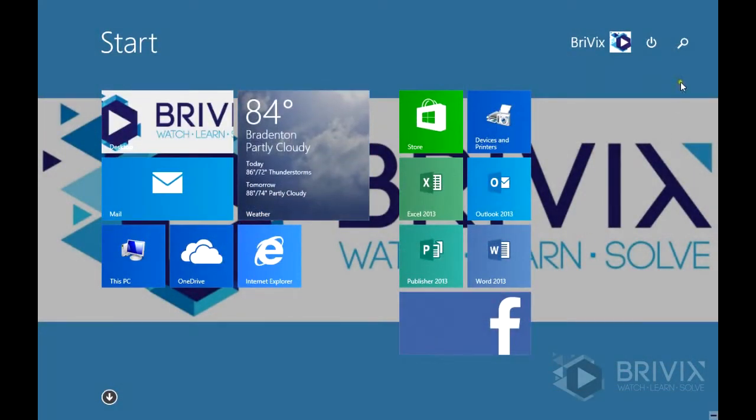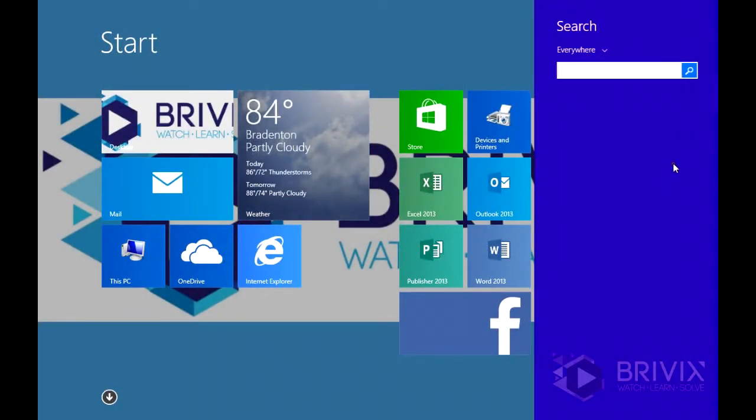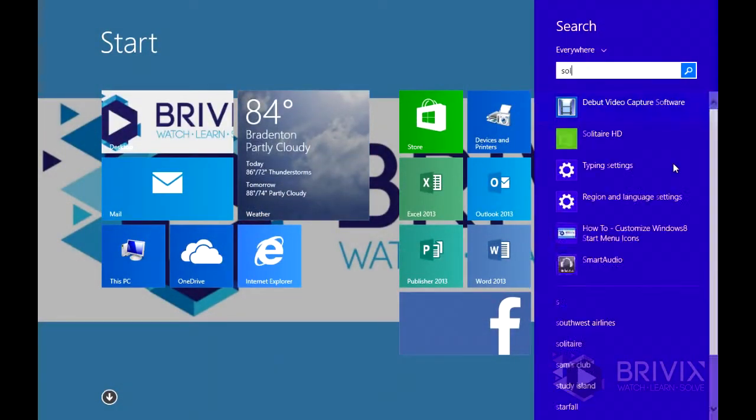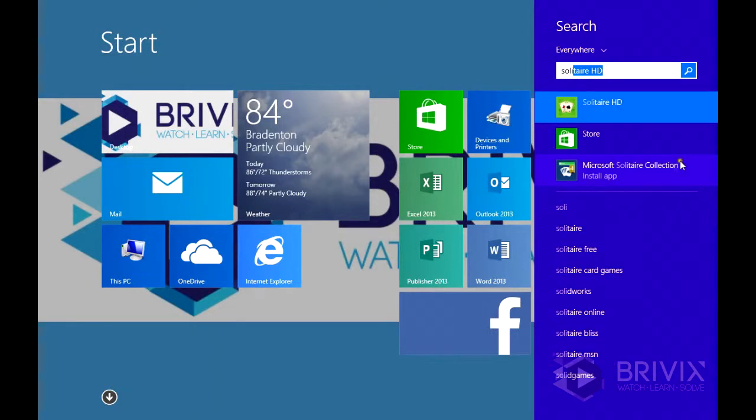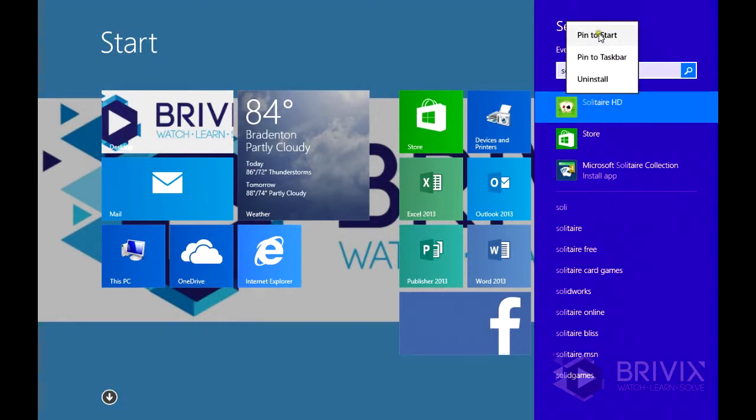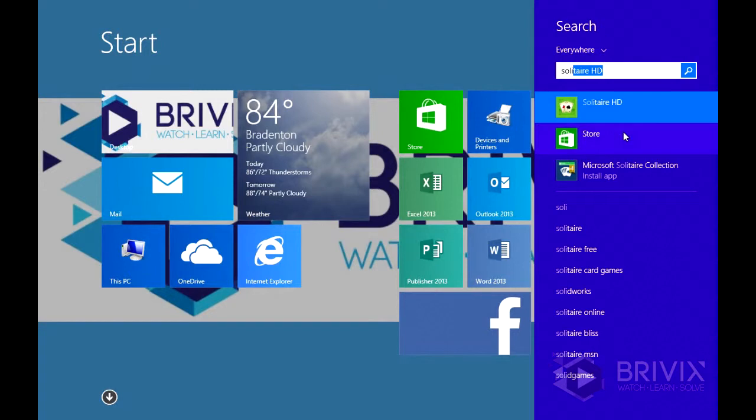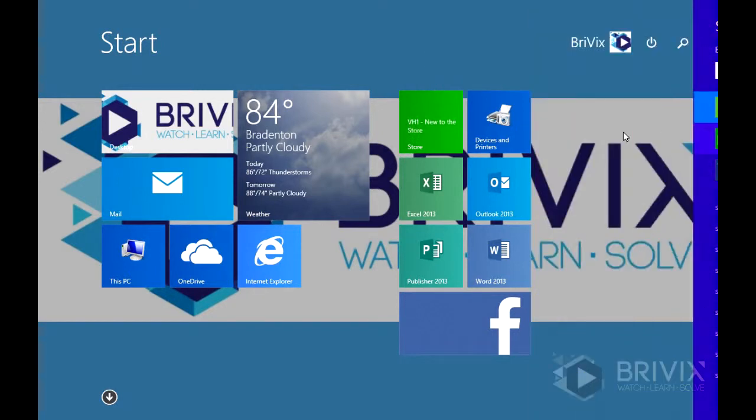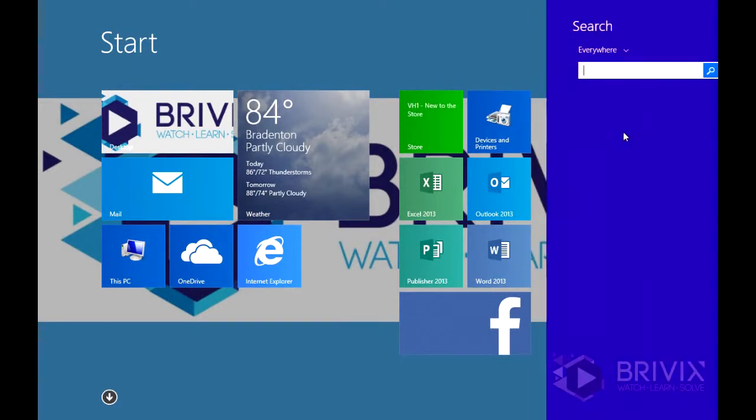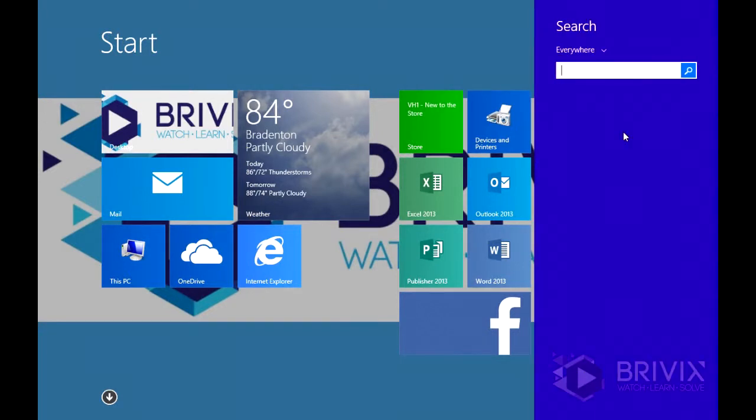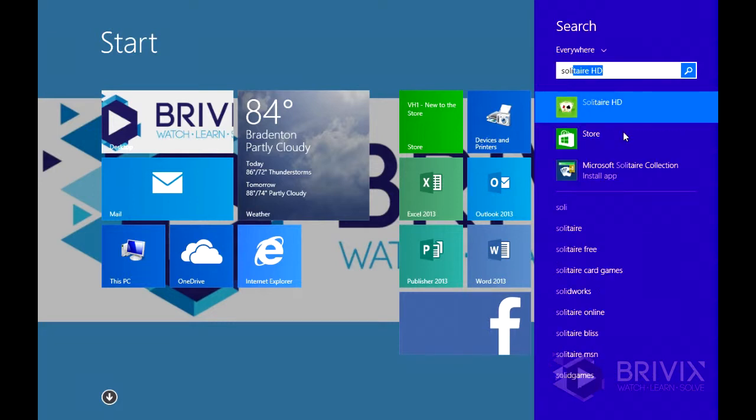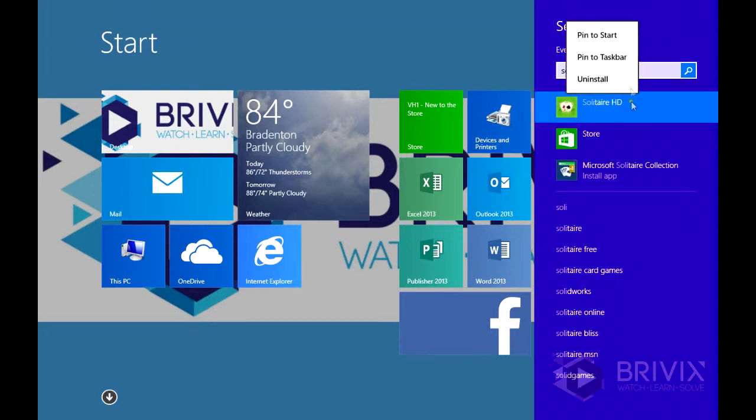And if you'd like to, you can search for it to make it easier. Right click or push and hold if you're using a touch panel will accomplish the same thing. And pin to start.